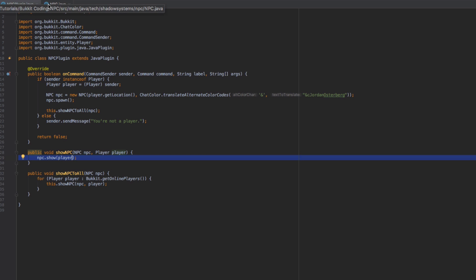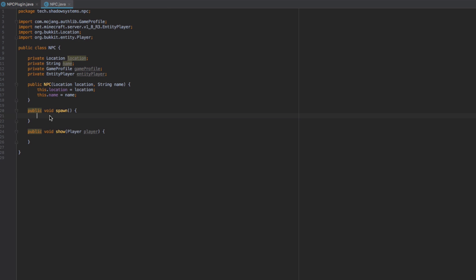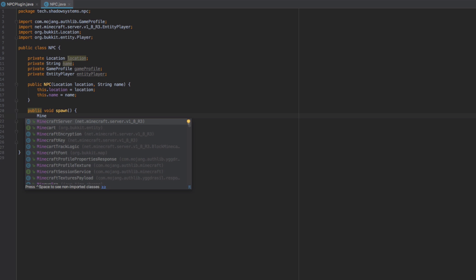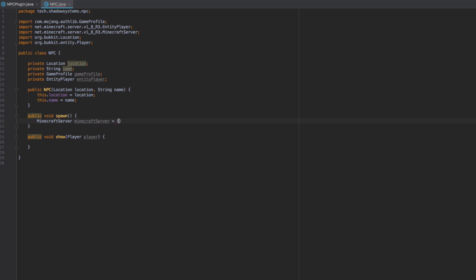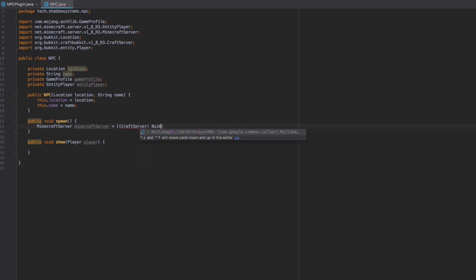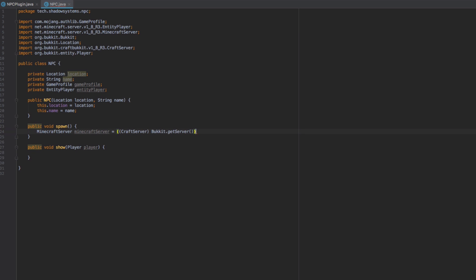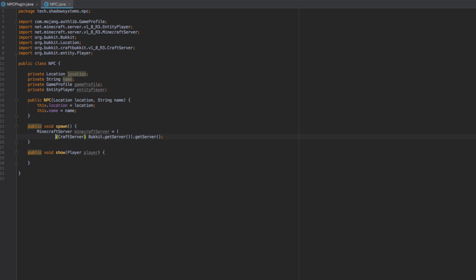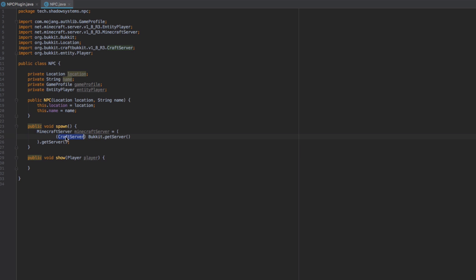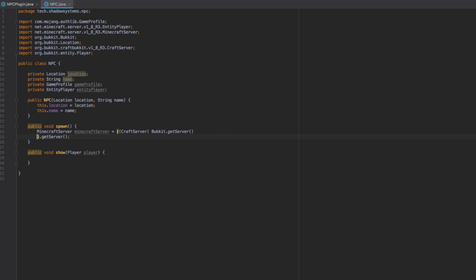Let's go ahead and create our spawn method. We need to access the MinecraftServer from the Bukkit server, so we cast Bukkit.getServer() to a CraftServer and then call .getServer() on it, which returns a MinecraftServer object. So we're setting this equal to the CraftServer.getServer(), which returns a MinecraftServer — that's what's happening there.